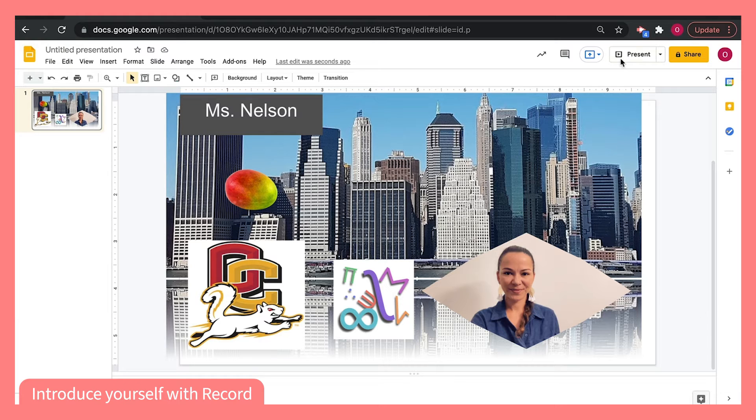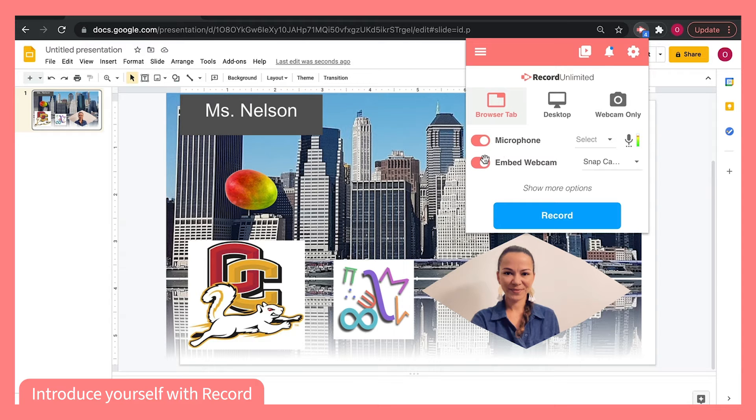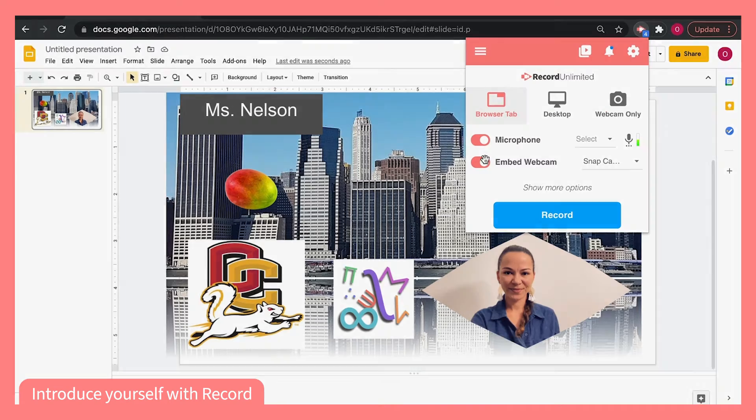You can choose to record your browser tab, your microphone, and maybe even embed your webcam while you walk students through the way you've chosen to represent yourself on this slide.